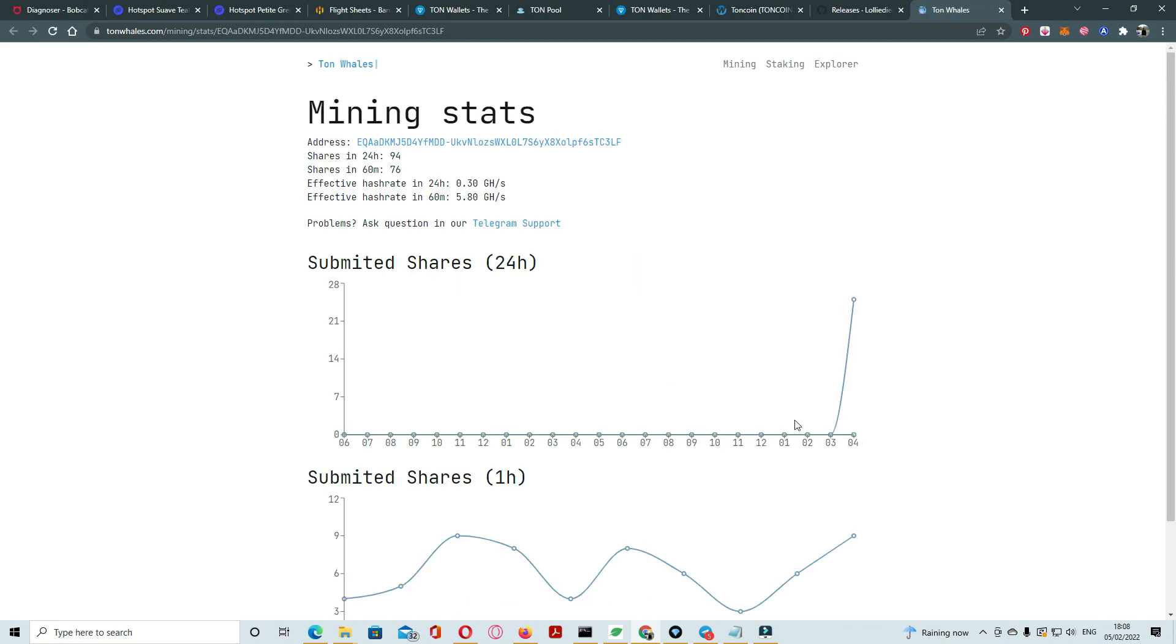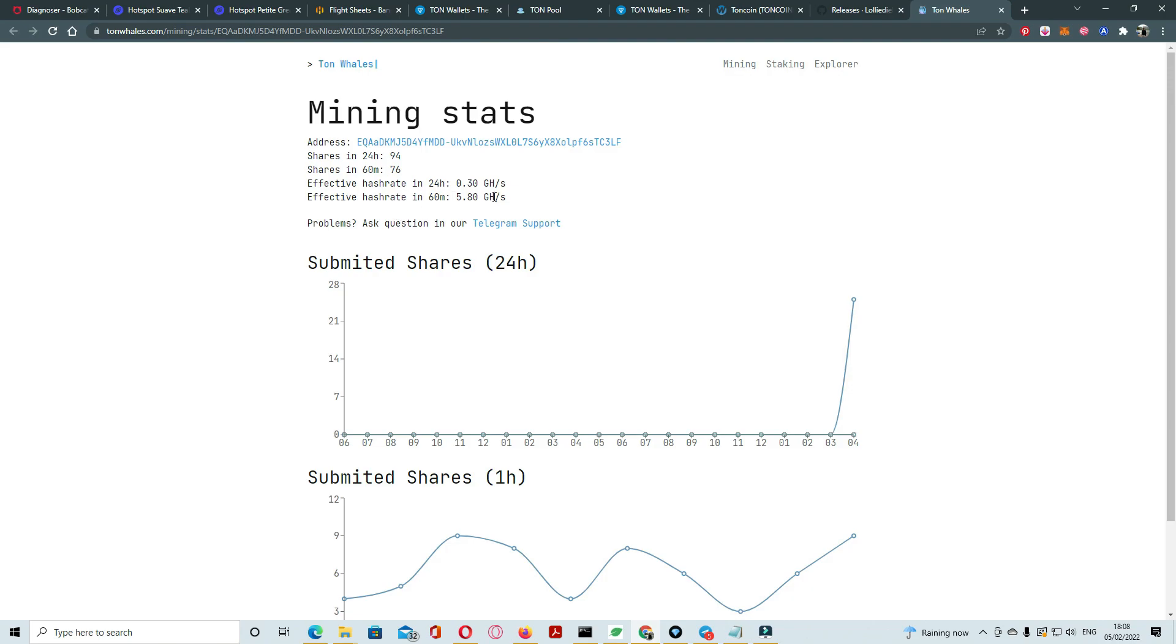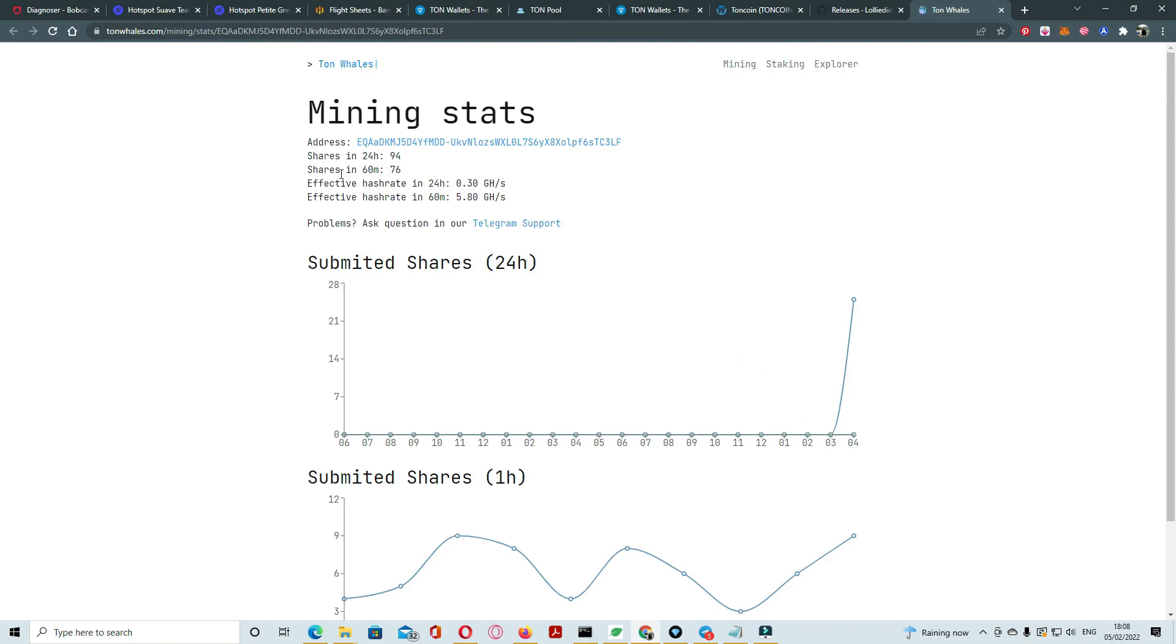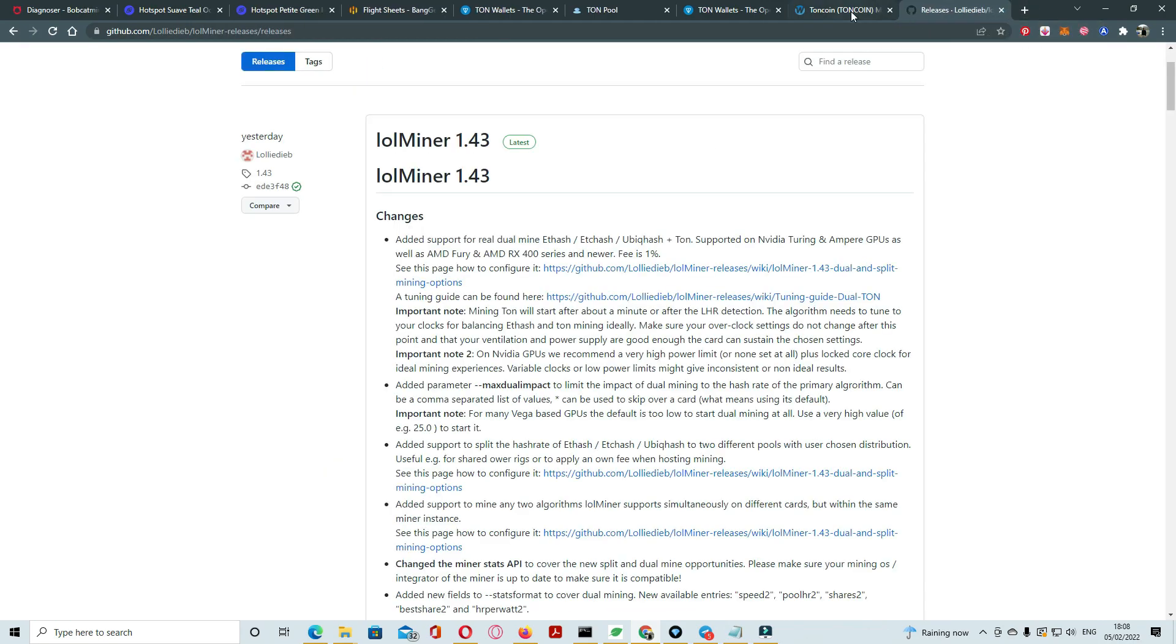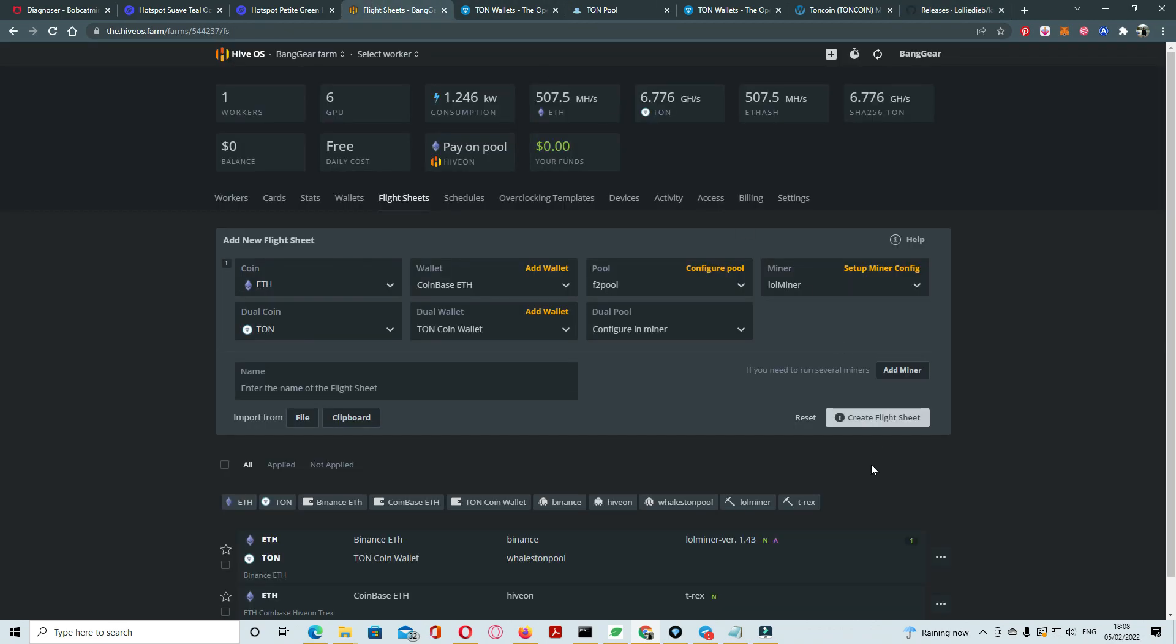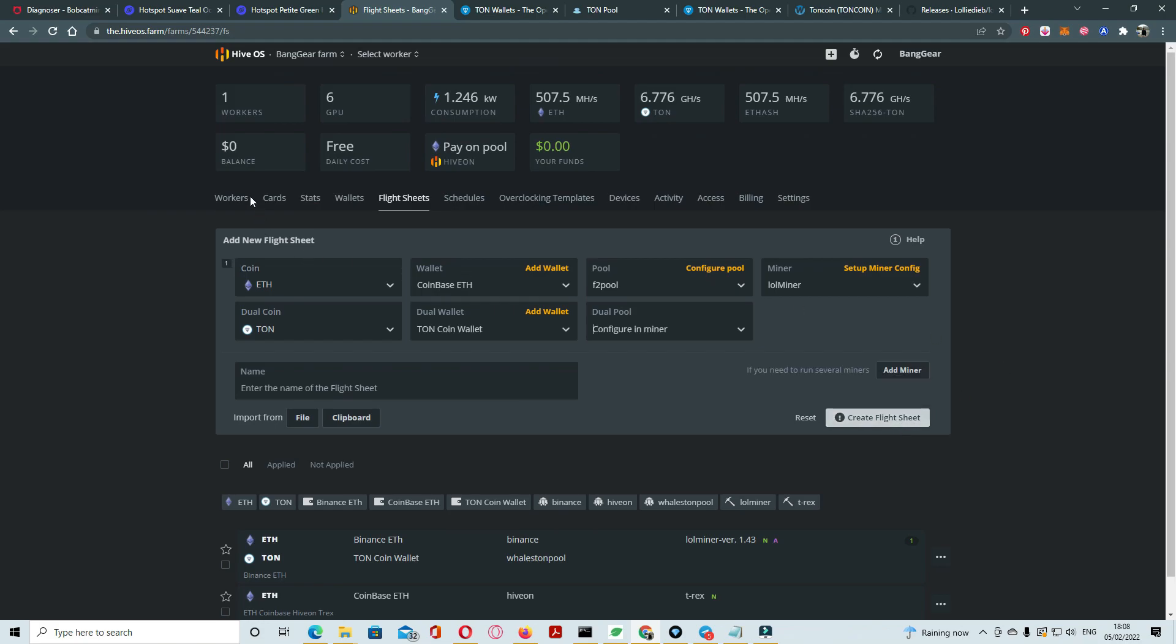Yeah it's working, yeah it's just a start of shares, 20 hashrate 96.76. Okay let's go back and create flight sheets. Just click on the create flight sheets.